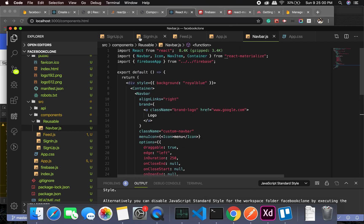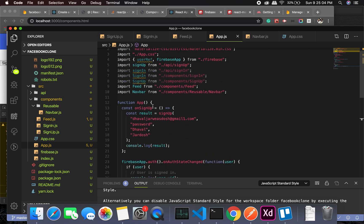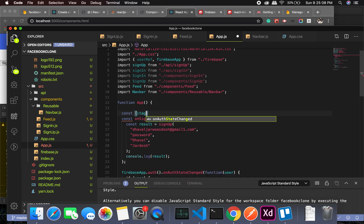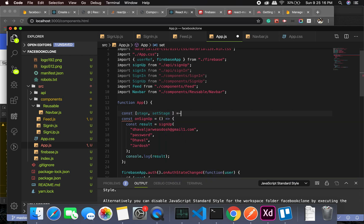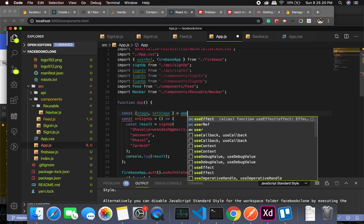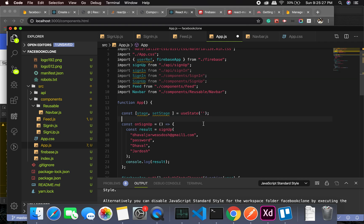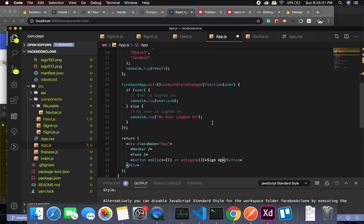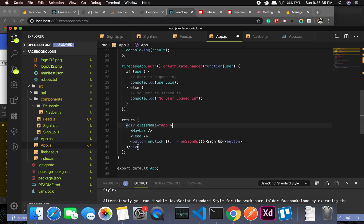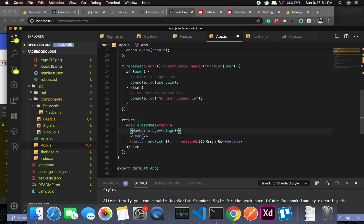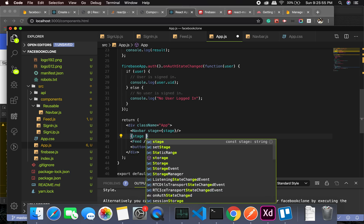Let's go back to app.js and create a state. We'll call it `stage` — `const [stage, setStage] = useState('')` — starting as an empty string. We'll pass the stage down to the Navbar to handle the logout button.